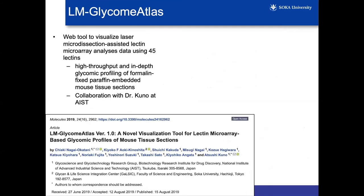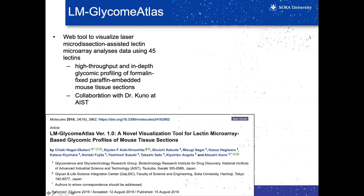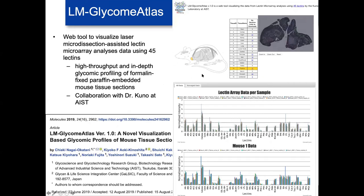Then there's the LM GlycoAtlas, which we just published last year. LM stands for lectin microarray. We're trying to understand the glycome using lectins from AIST. Based on the mouse figure from GlycoAtlas, the tissues have been expanded and we have actual tissue sections of formalin-fixed paraffin-embedded mouse tissue sections and images of them. By clicking on various sections, you can see the amount of binding of different lectins in that tissue, giving an indication of the different types of glycans found there. Different sections may have different glycan profiles, indicating the variety of glycans across different areas of even the same tissue.